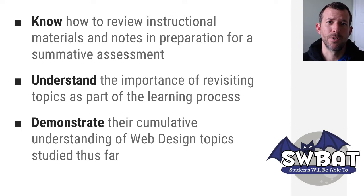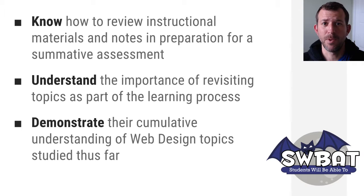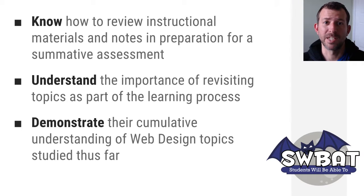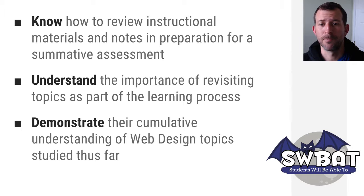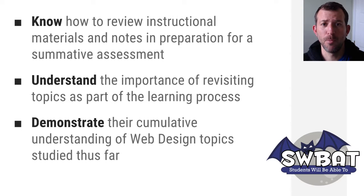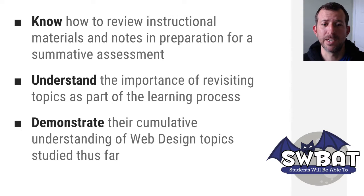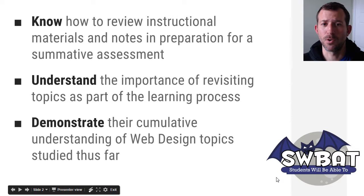Throughout this, you're going to understand the importance of going back and reviewing the things you've learned, of recycling in general, and then you're going to demonstrate your cumulative understanding of the web design topics that have been studied so far in this course.